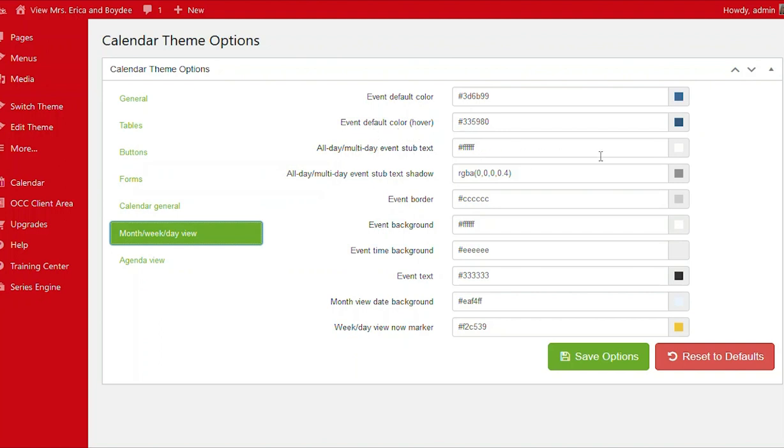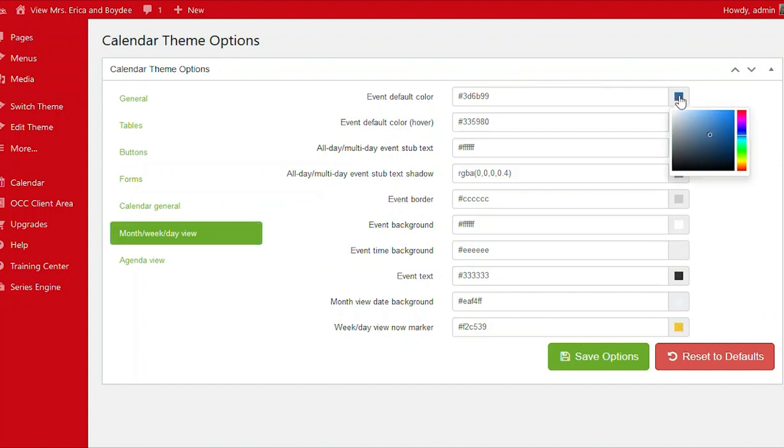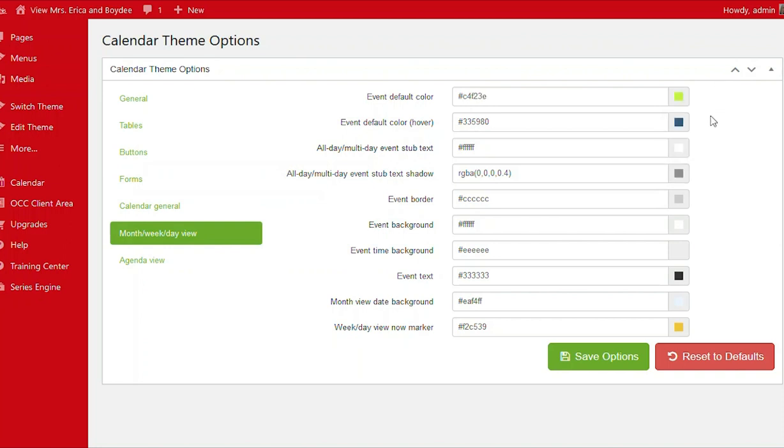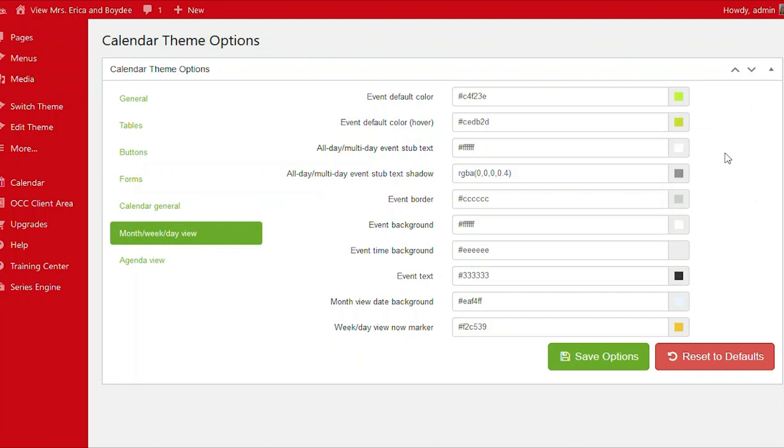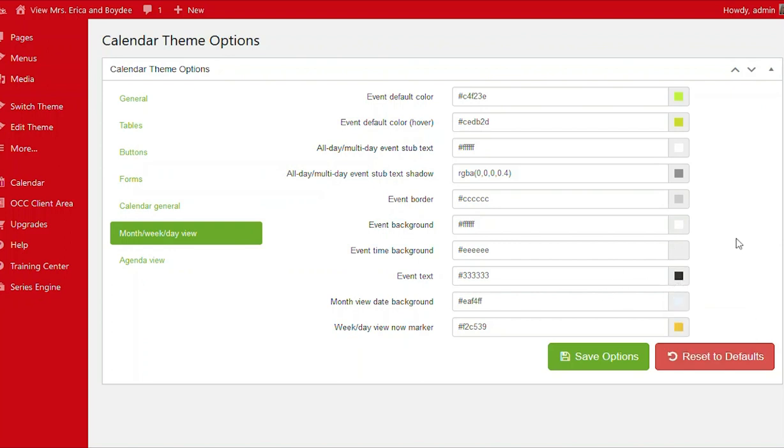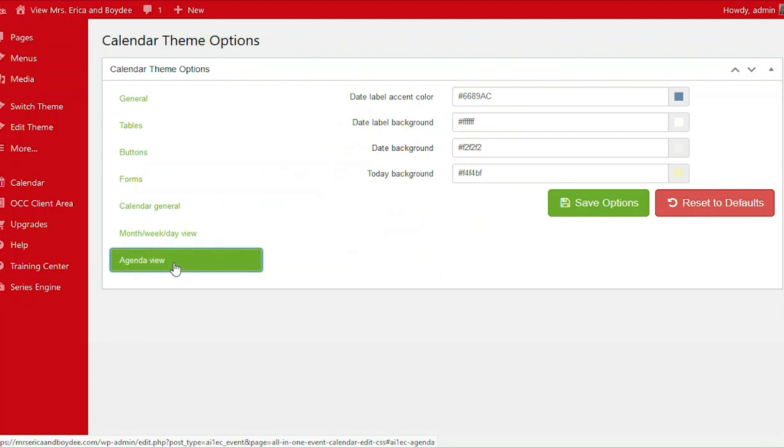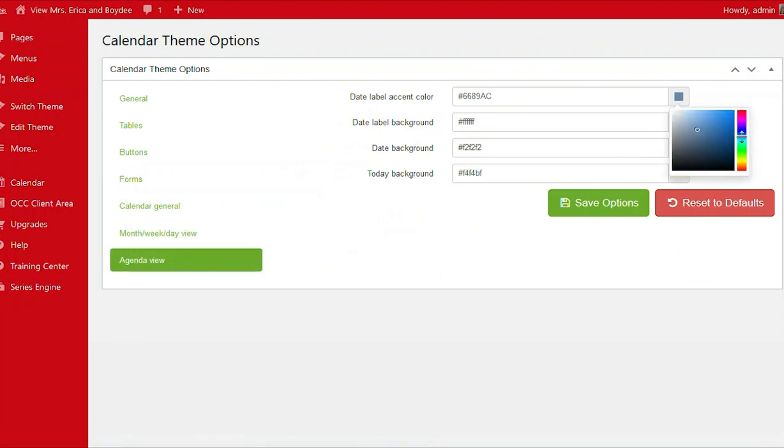Event default. You have so many different options to stylize and customize your calendar any way you want. How about a nice yellowish green? That looks good. A nice bright yellow. Okay. Great. And event text. We'll change that. Maybe not. And date, label, accent, color. We'll go with purple.